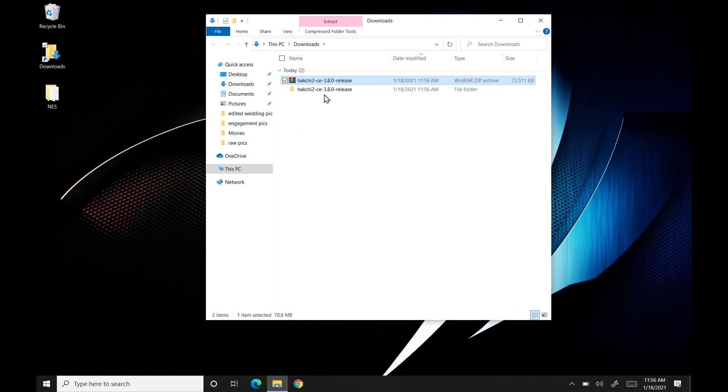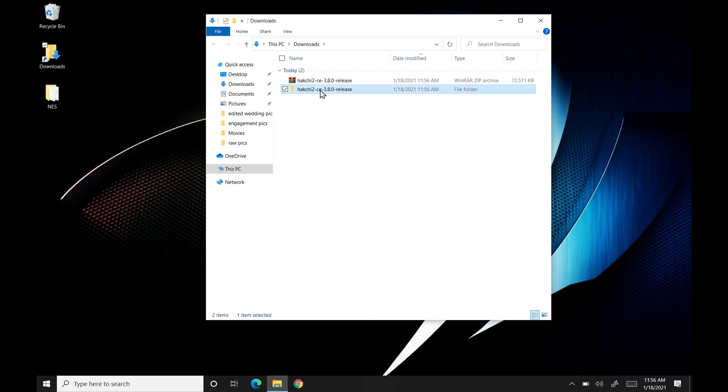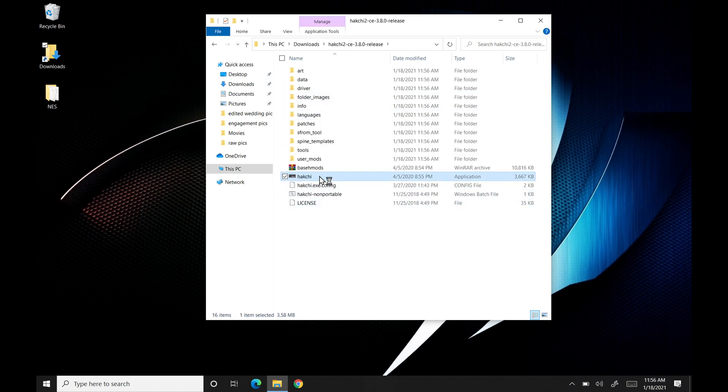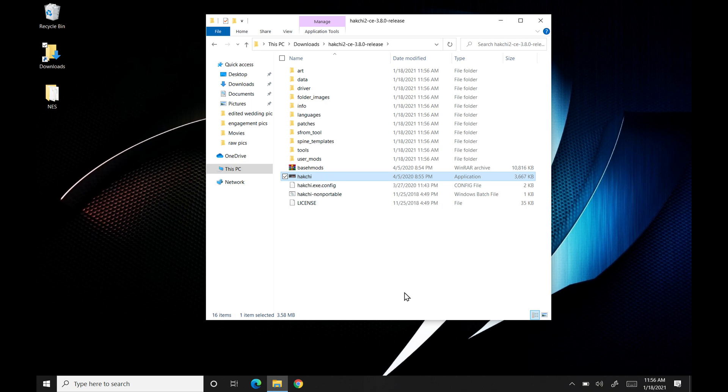Once it's all done, we got this file folder here. We'll go ahead and open it up, and we're going to just hit the executable. This is going to open up the program for the first time.